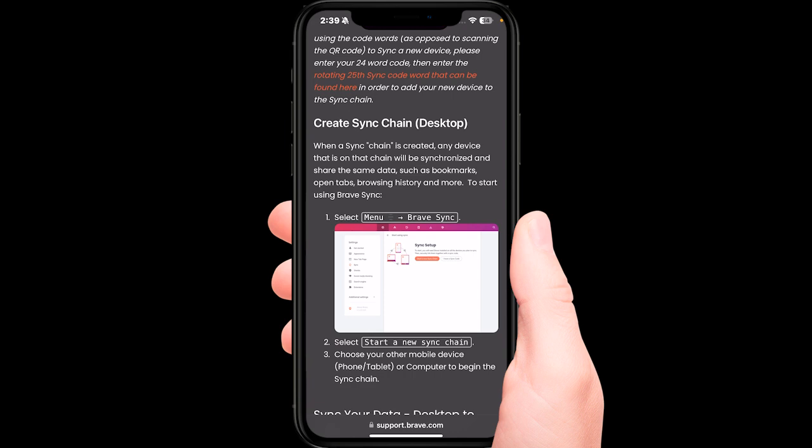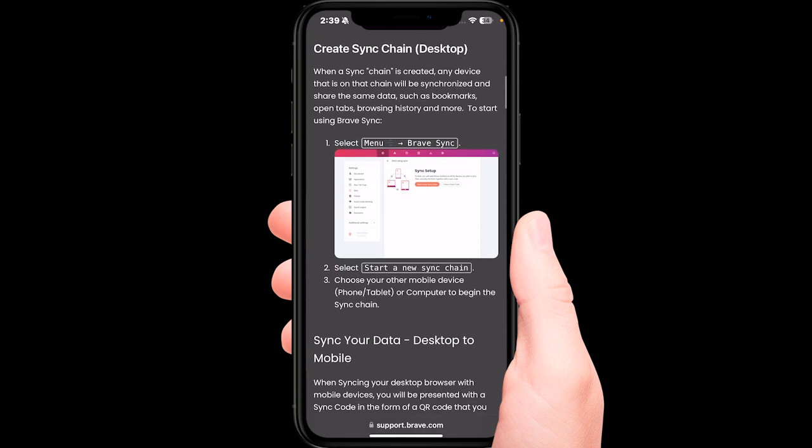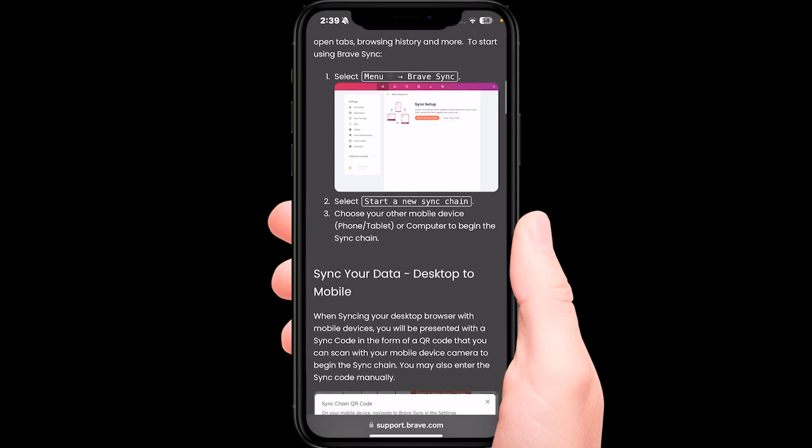bookmarks, open tabs, browsing history, and more. To start your Brave sync, select the menu and from there go to the sync setup and start a new sync chain.